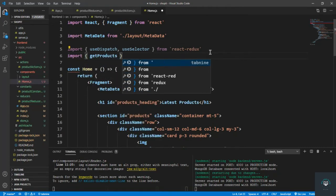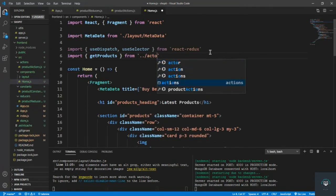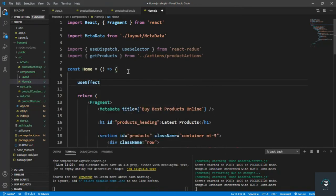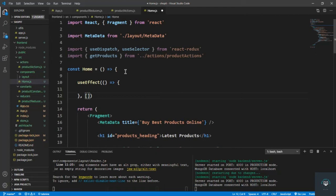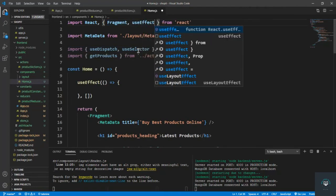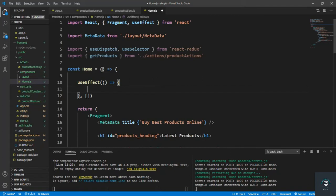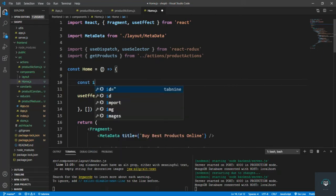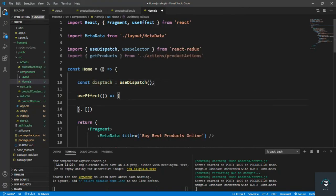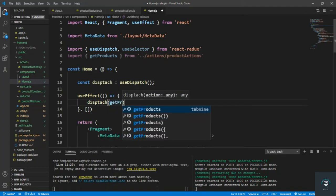I also bring in our getProducts function from slash actions slash product actions. Now let's use the useEffect hook — pass an empty arrow function and then the dependencies array. useEffect is the hook that runs when this component loads. Inside it, I declare const dispatch equals useDispatch, then call dispatch with getProducts.